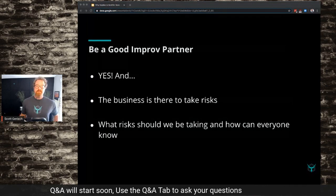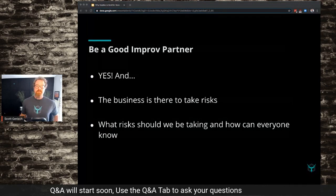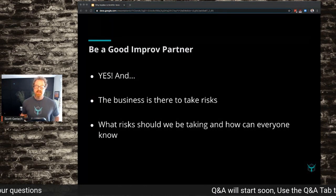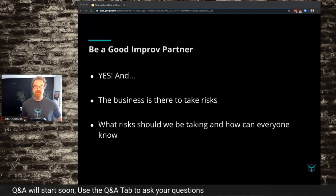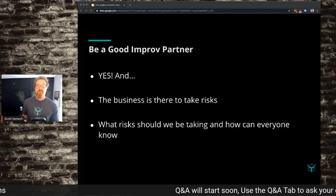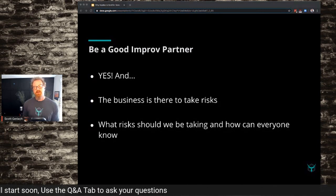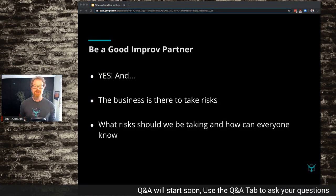Be a good improv partner. I love improv comedy, and one of the things they teach you in improv is when someone says something, your next line should be 'yes, and.' That is something we struggle with as security teams a ton. An engineering team comes to us and goes, 'We want to deploy some super new hotness in Kubernetes or AWS or GCP,' and we say, 'Nah, that's not a good idea.' Instead, try: 'Yes, and I would love to partner with you to understand that technology so we can do it safely.'